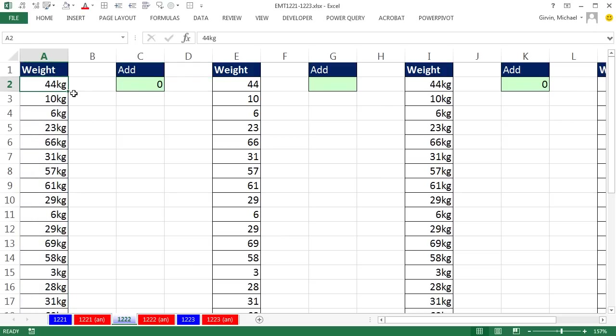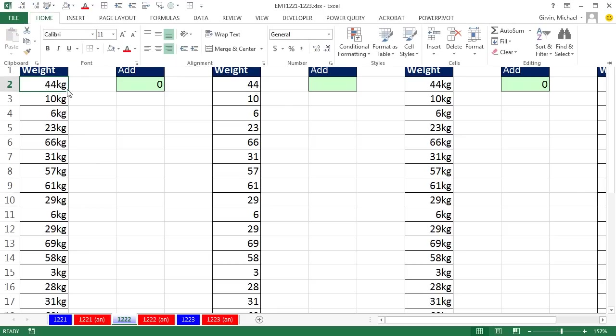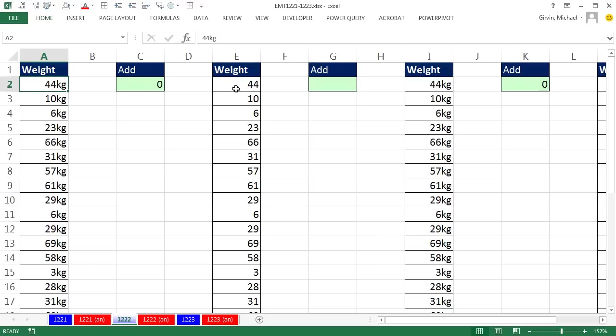Not only that, but this is deceiving, because it doesn't have the default alignment for text. Someone came up and actually in the Home ribbon added Right Alignment to make it look like a number.